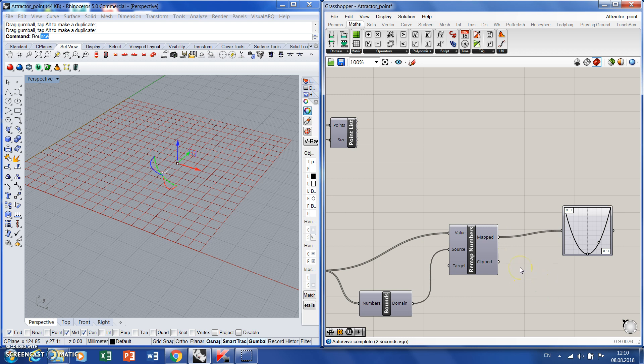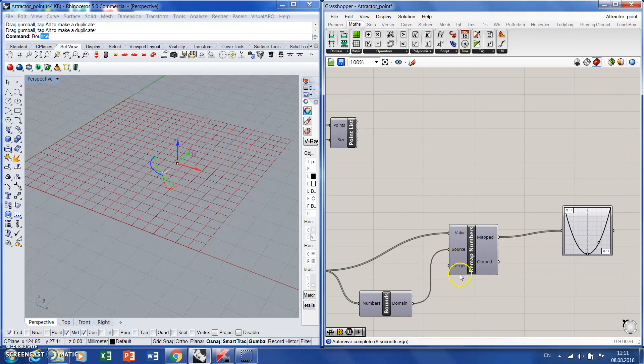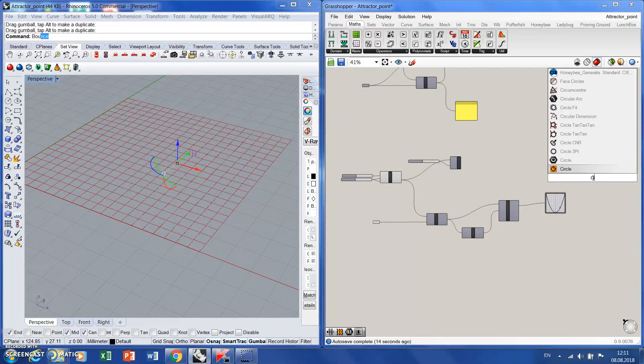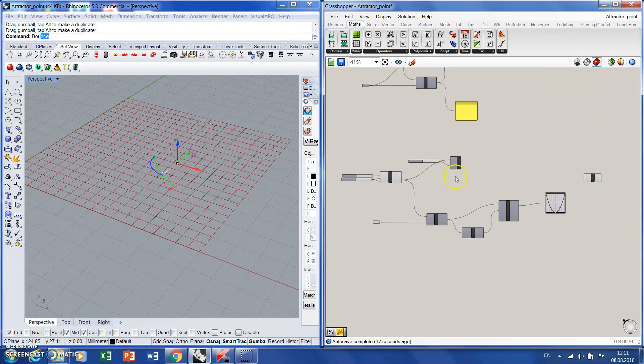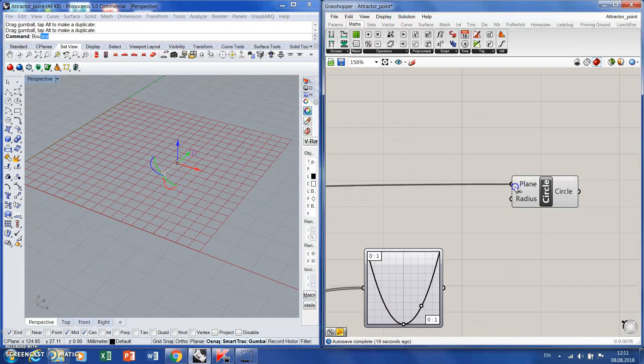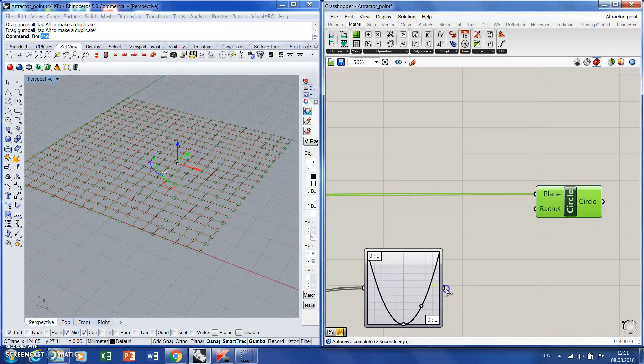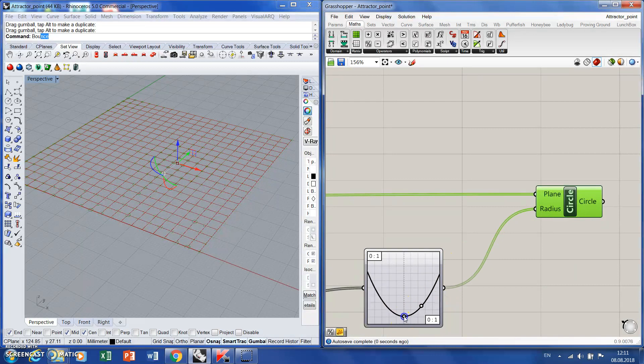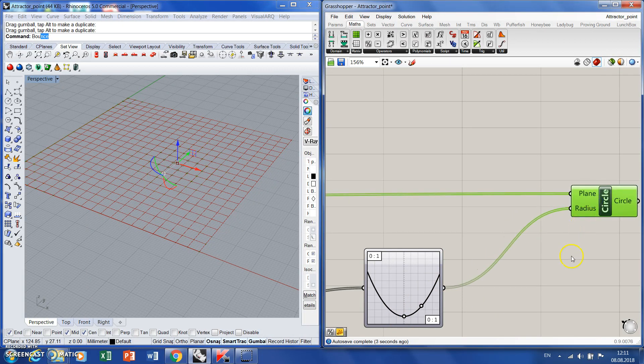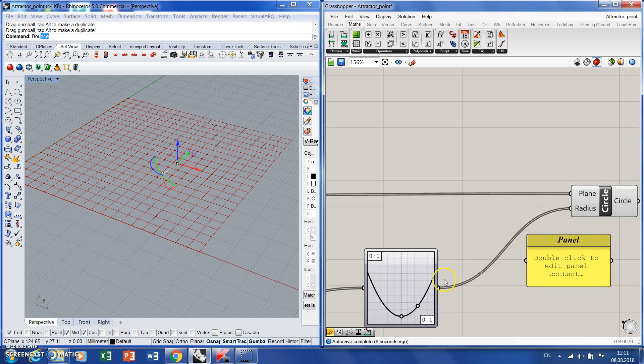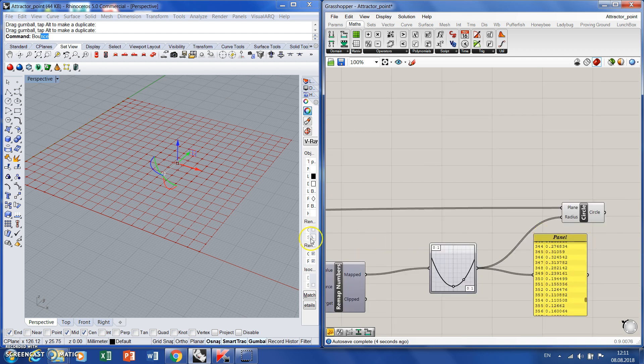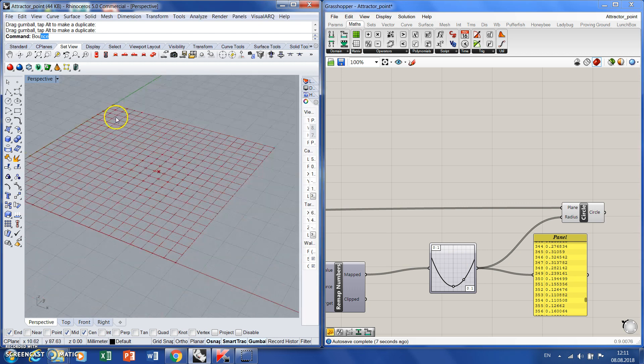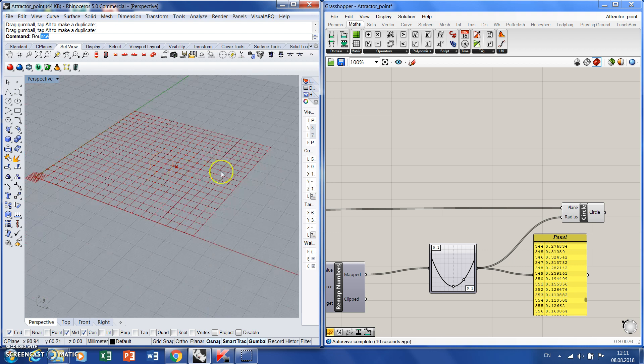And with this two, I will actually define the distance to my points. So circle again. Plane is points, radius is here. Something doesn't work. Let's see what number did we get from here. Okay, as you can see, numbers are too small to be perceived, and we have these small circles here, which is not true. It is fine.